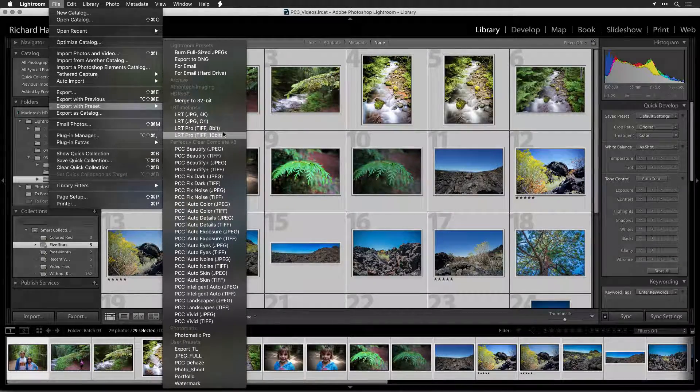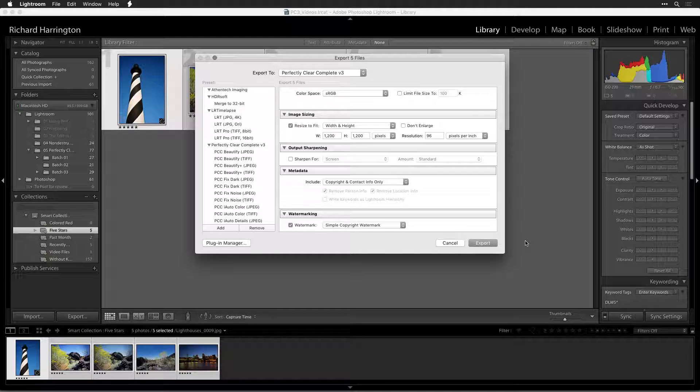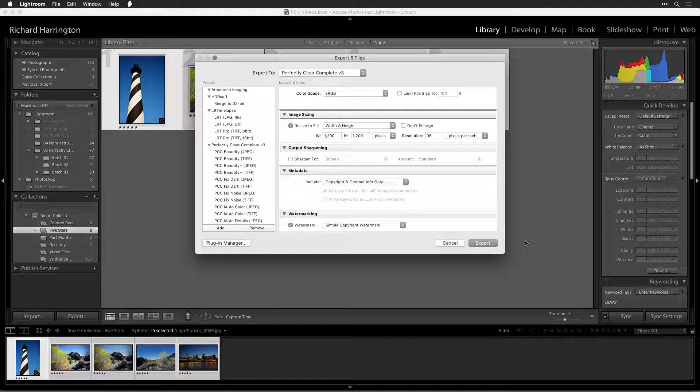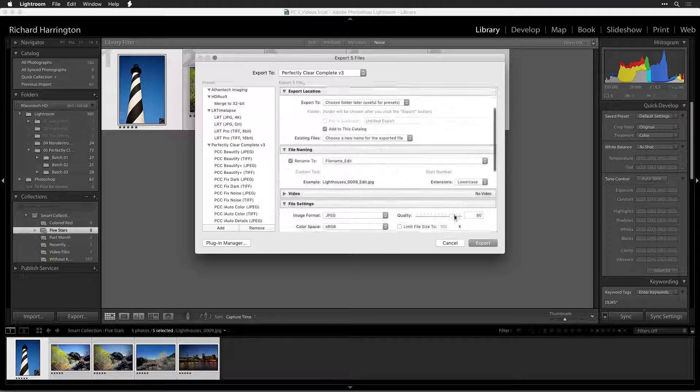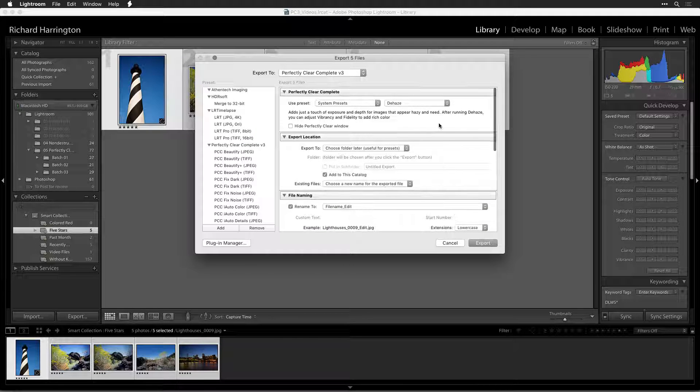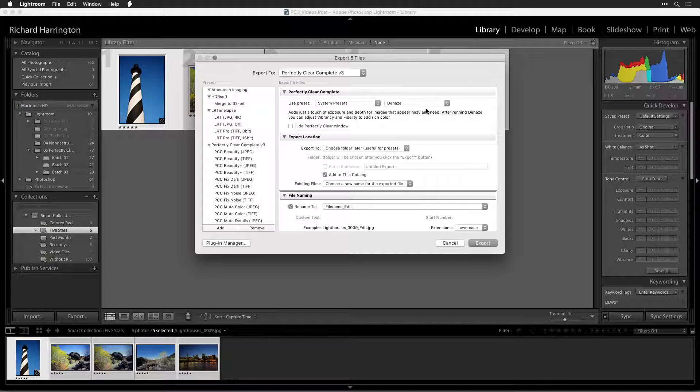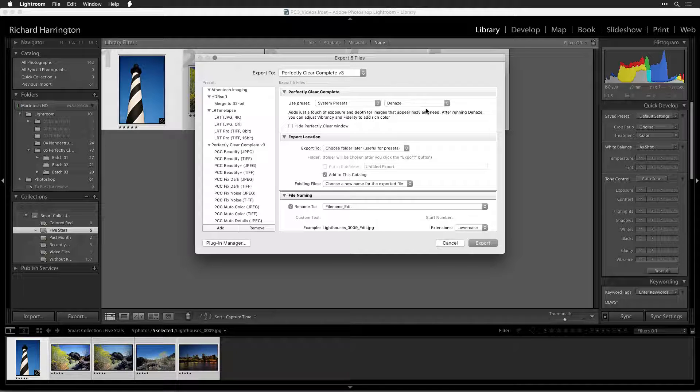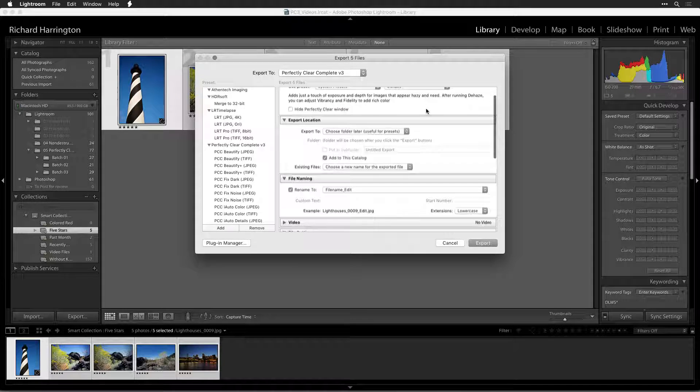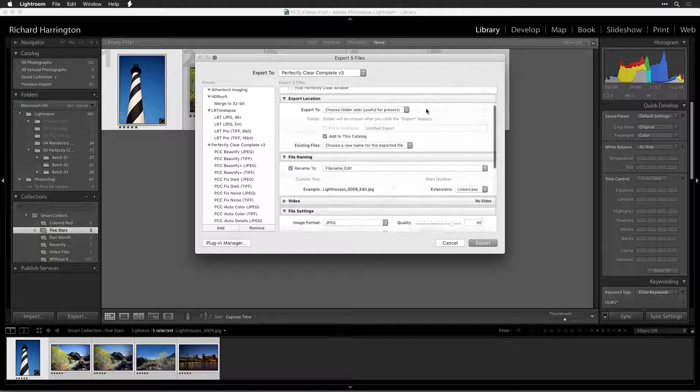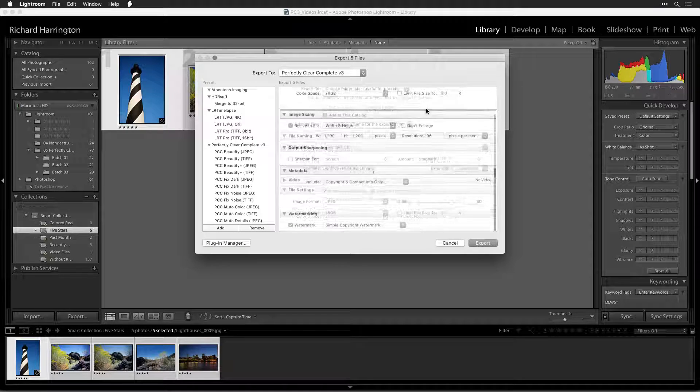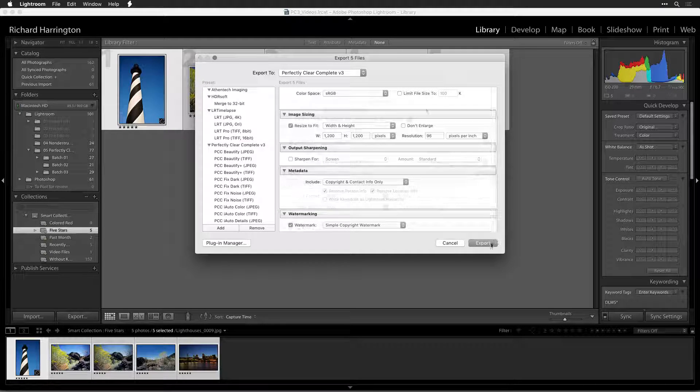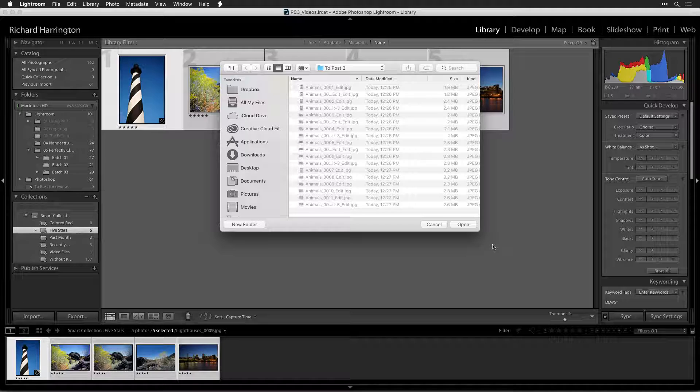Alright, let's export some optimized and enhanced photos. Look over your settings one more time to confirm that they are correct. In this case, we're using the Dehaze preset, but you can use any user or system preset that you like. When you're ready to run Perfectly Clear, click the Export button.